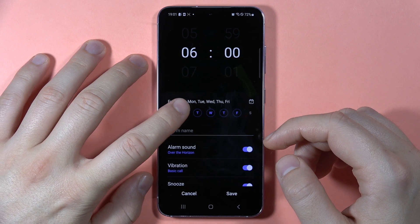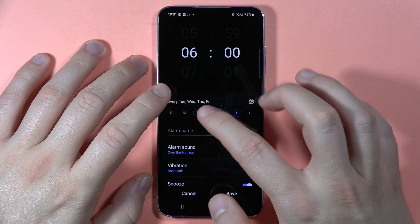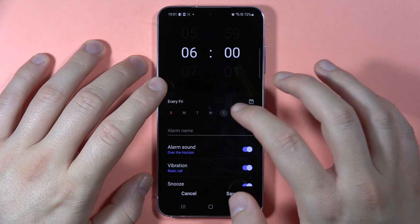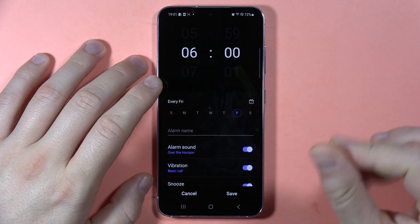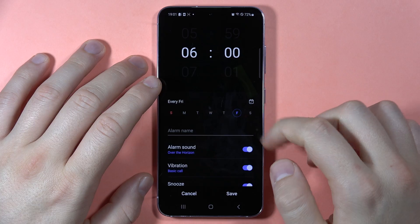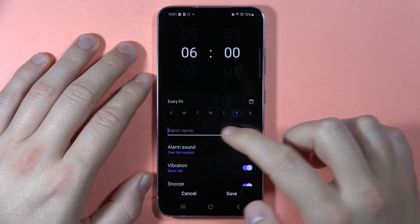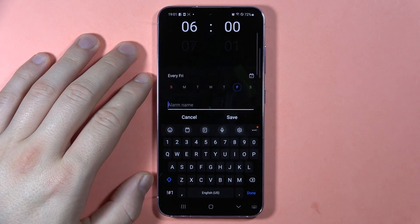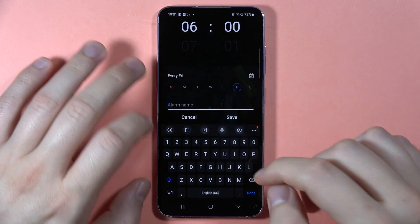For example, I want to set this alarm for Friday, and I'm going to put in a custom name for it.